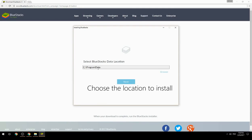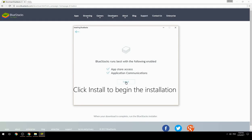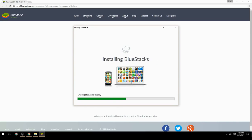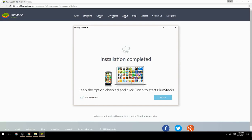Choose the location to install, then click install to begin the installation. Keep the option checked and click finish to start BlueStacks.